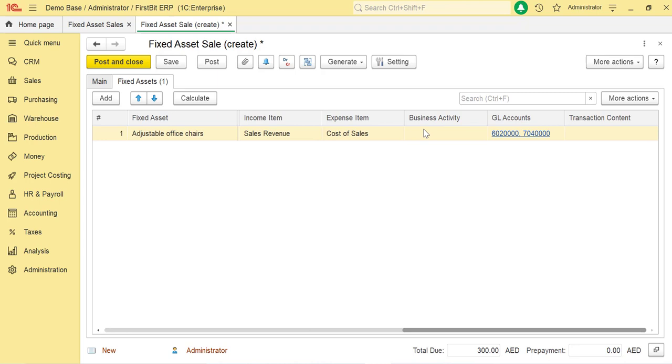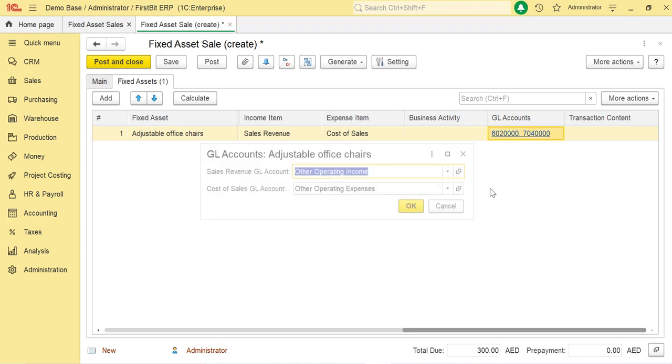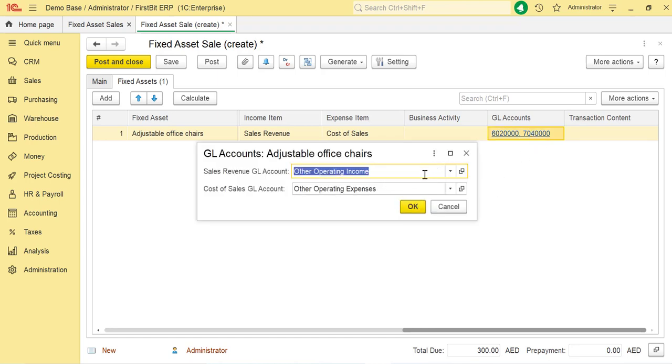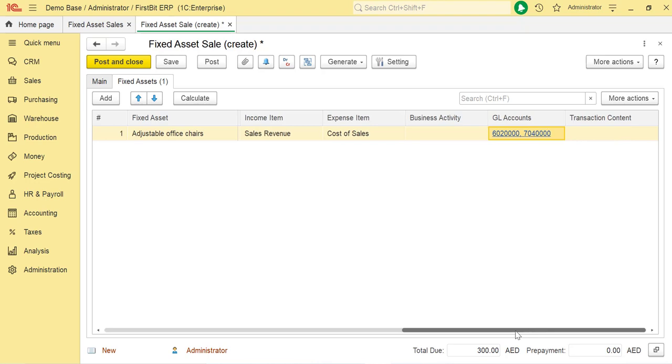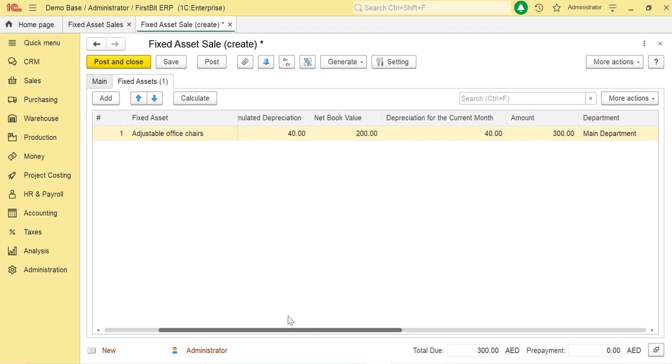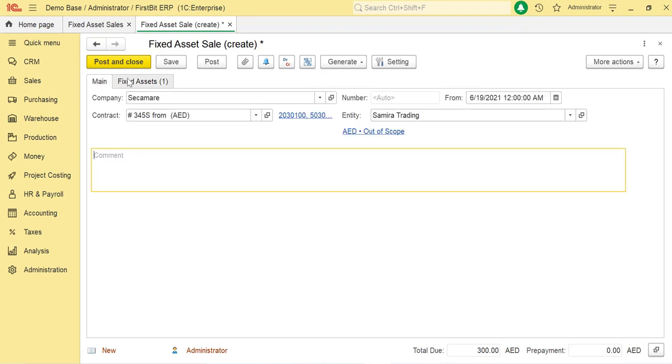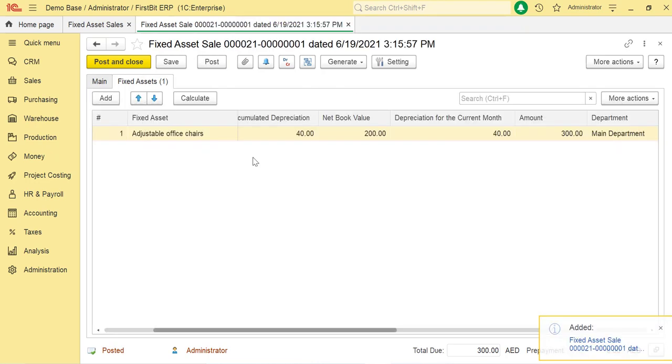In the Business Activity column, you need to select the business activity which is associated with this fixed asset. The GL Account column shows the default GL accounts to be used for the fixed asset depreciation, and you can change them as required. In the Transaction Content column, provide a brief comment for the fixed asset being sold. Once all the details are filled, check the tabs and post the document.